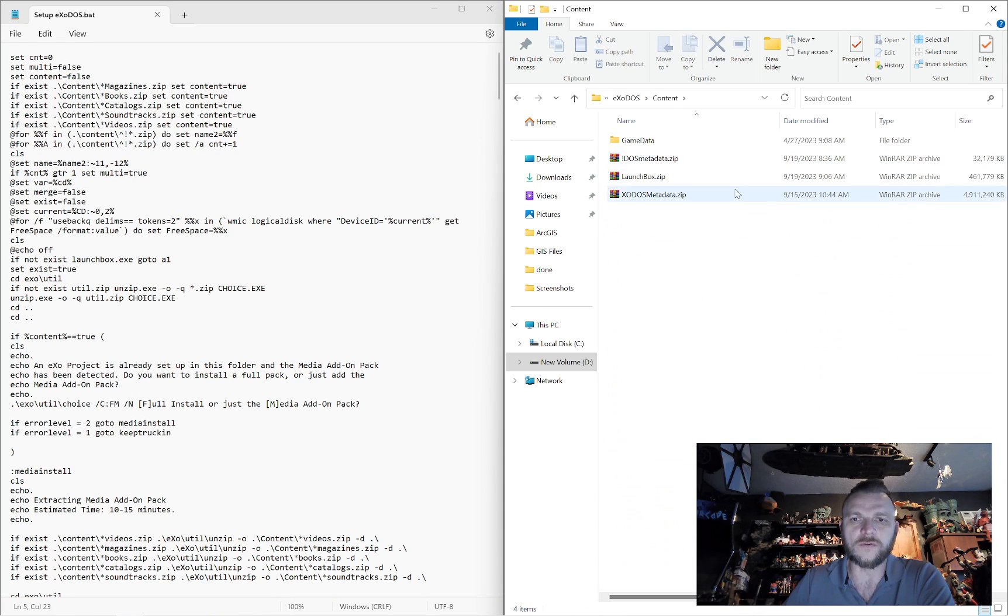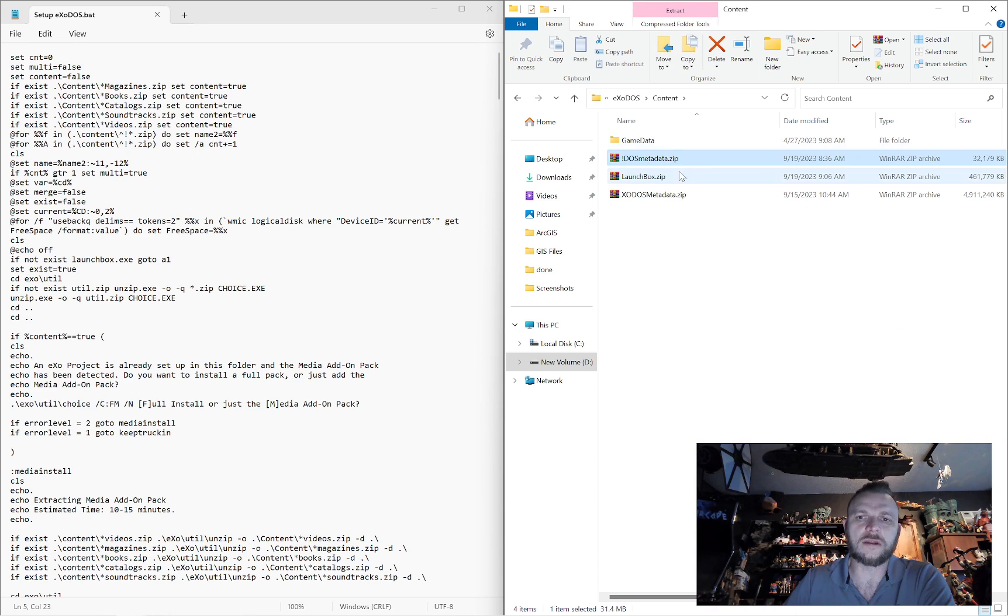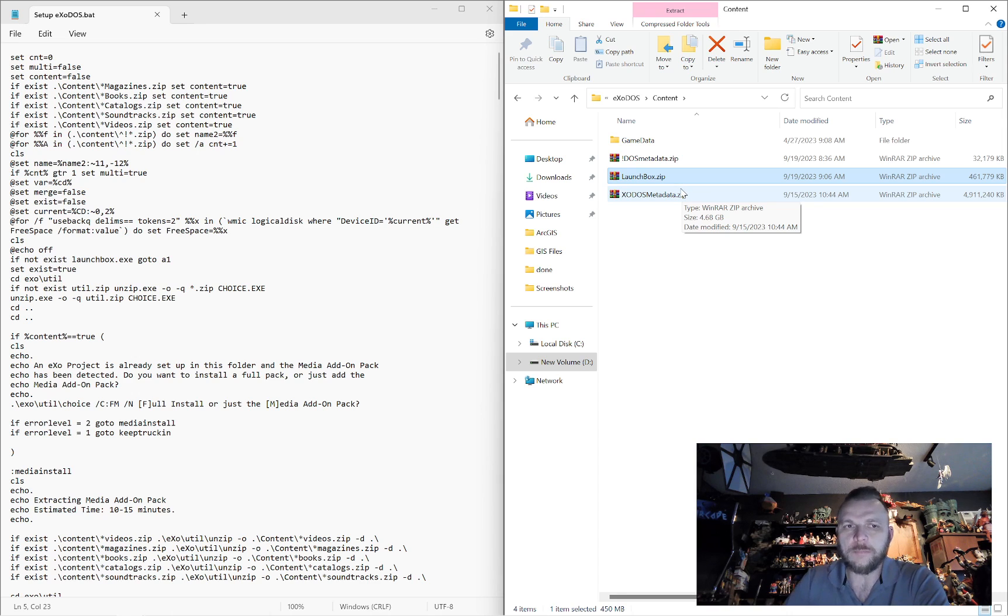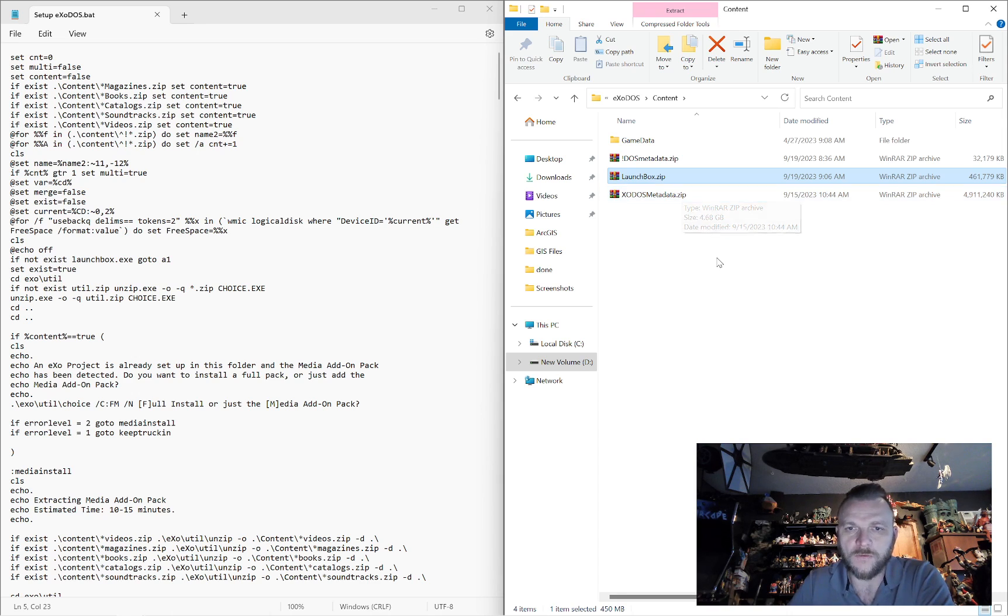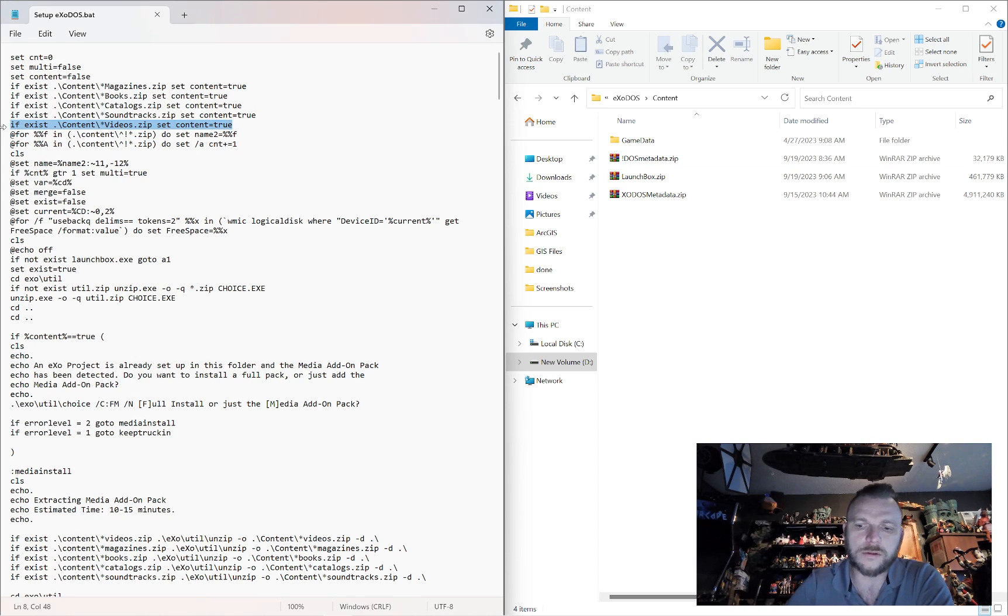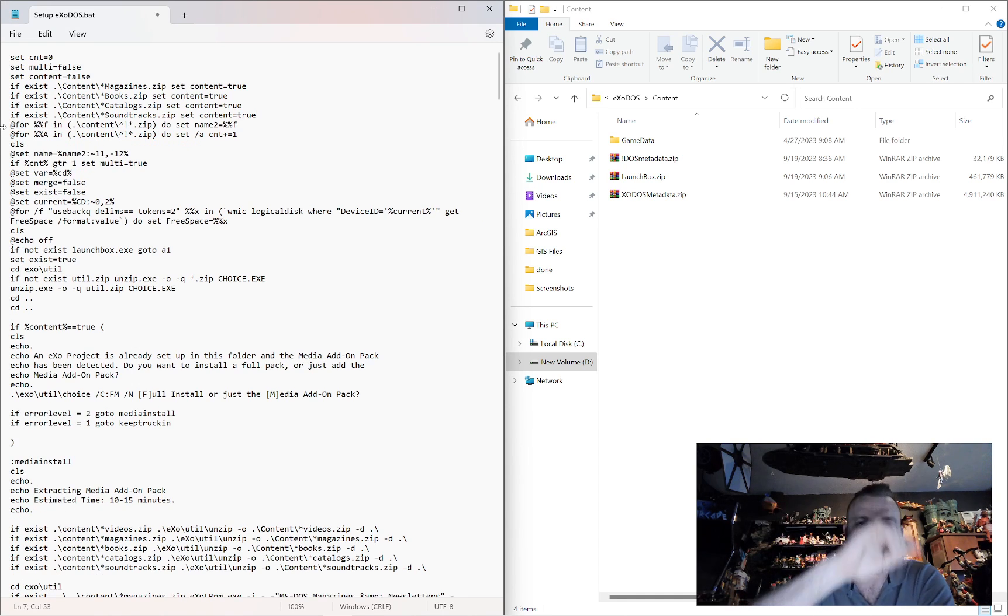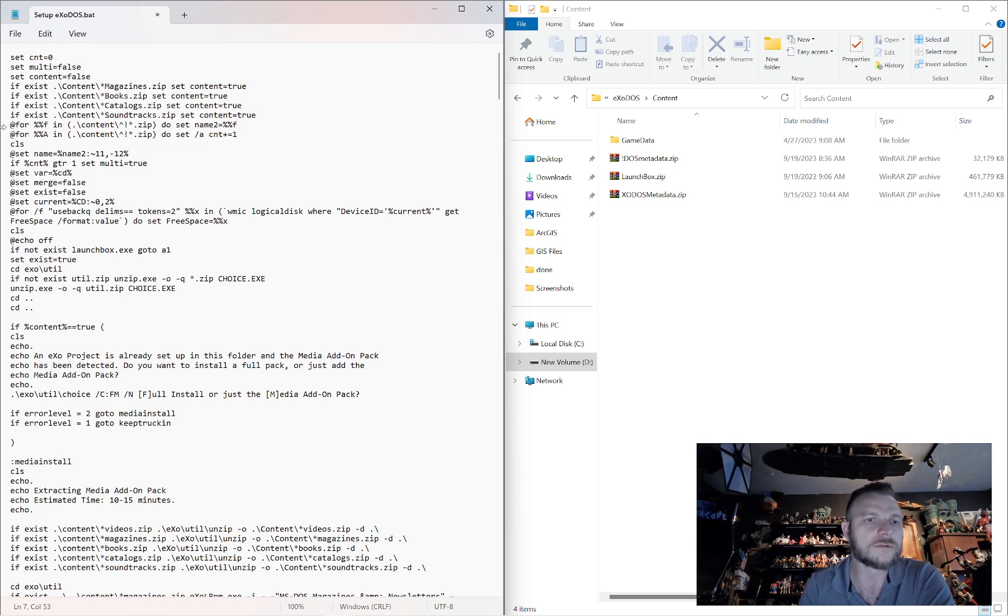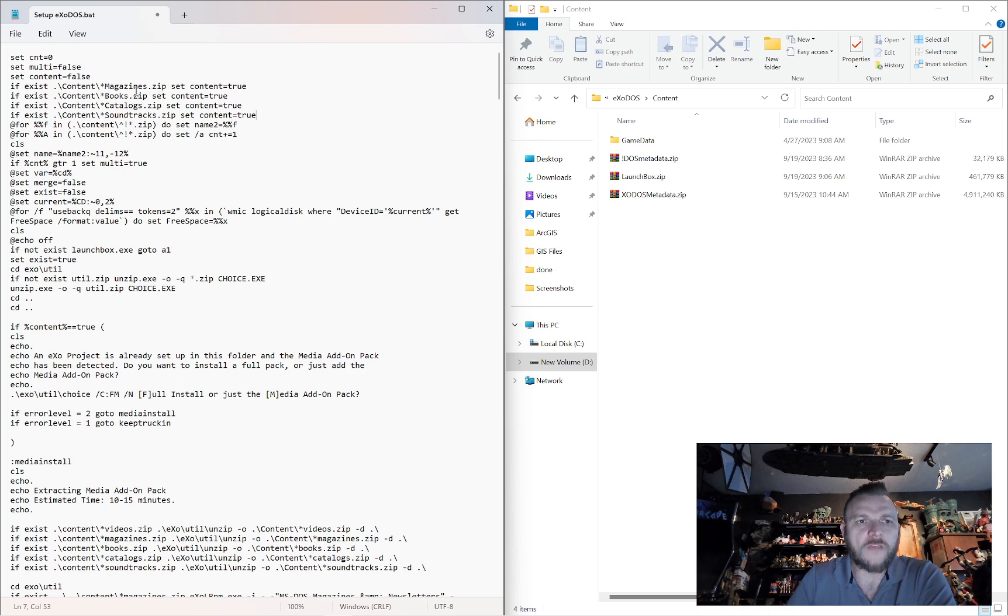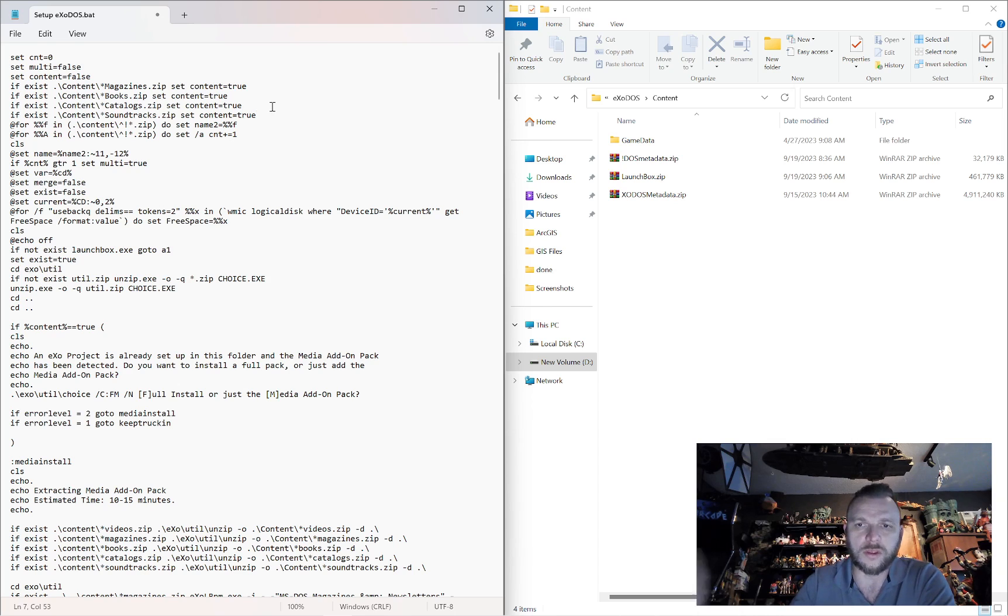In your content folder you've got three files and a folder: your DOS metadata, your LaunchBox, and your Exodus metadata. If you have the media pack it will check inside here for those files. You've got magazines, books, catalogs, and soundtracks. Now this one I need to actually delete out because we have moved that into the game data folder. Look at that real-time editing while we're doing the video. How cool is that?